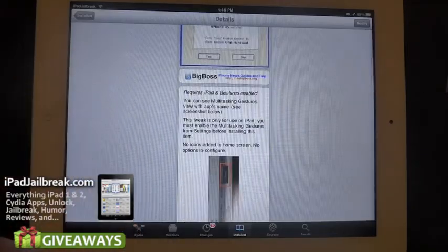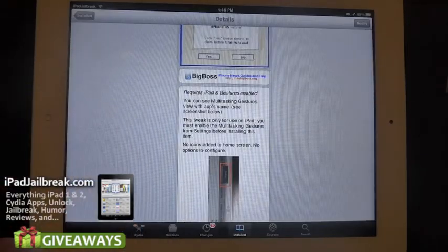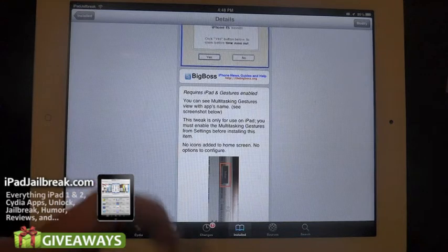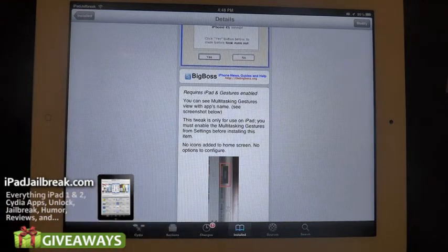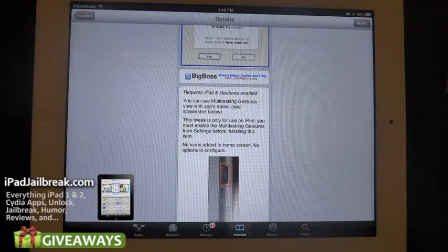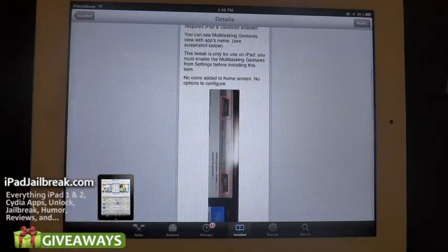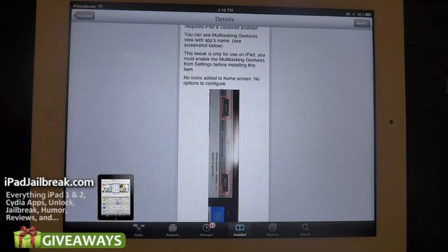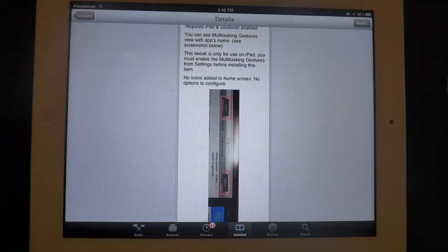This tweak is also pretty simple and there's not much to it, and there's no icons on the home screen or anything to configure. So go ahead and enjoy your free tweak. It's another good reason to jailbreak your iPad.